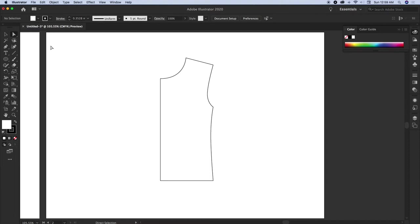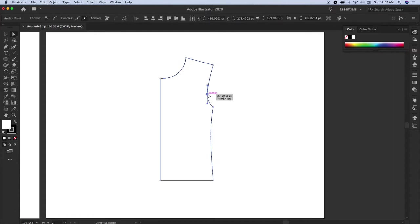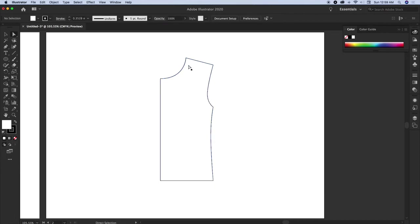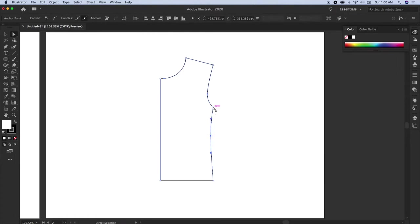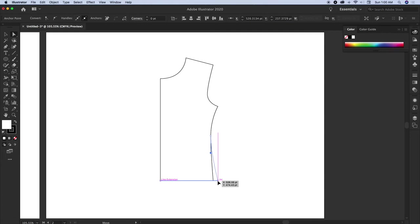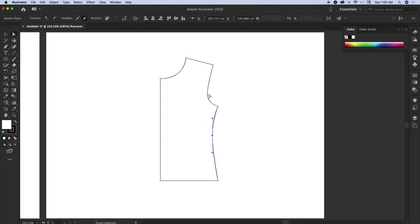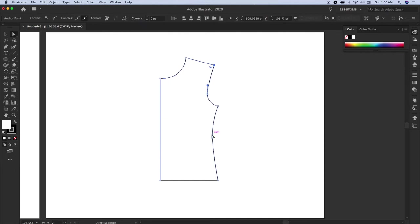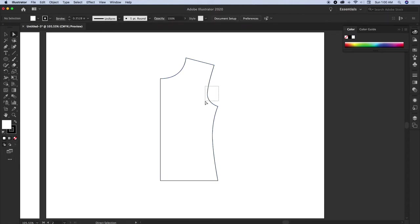The direct selection tool helps in selecting anchor points individually. If this shape looks a little too thin and longish, you can reshape it. I'll select the armhole, side seam and hip area and reshape it — it becomes a little better. Again, it's not a bodice block, just a shape, but I'm showing you how to reshape using the direct selection tool.